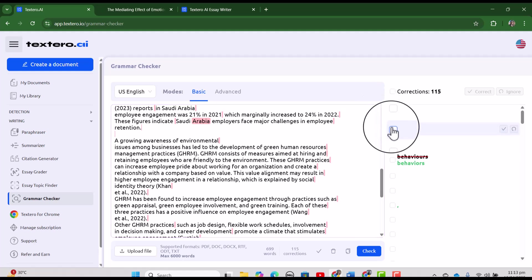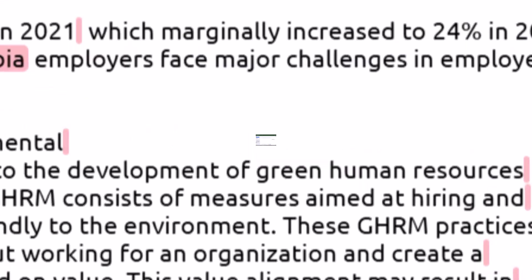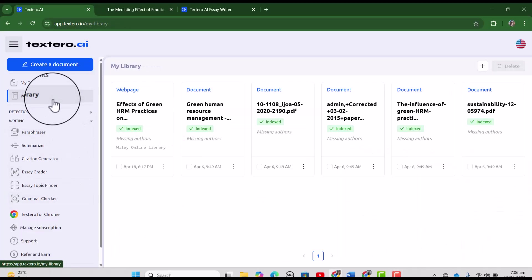See grammar checker has provided us 115 corrections. Now we can go through each of these changes whether to accept or reject. In the end let's discuss about my library.